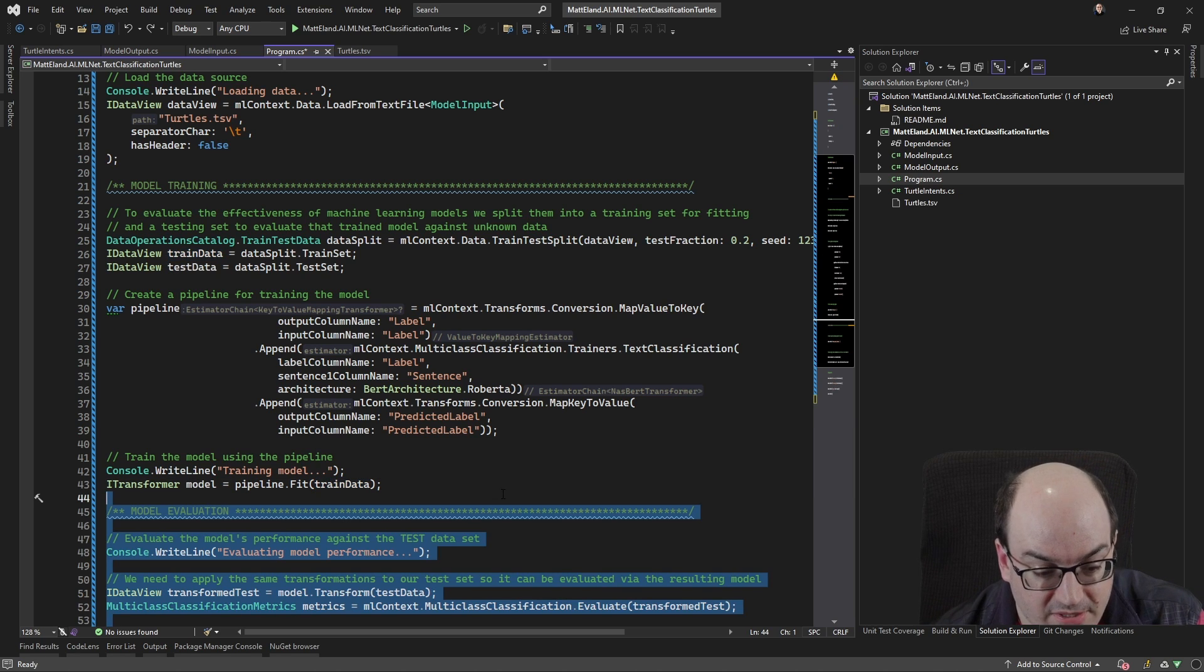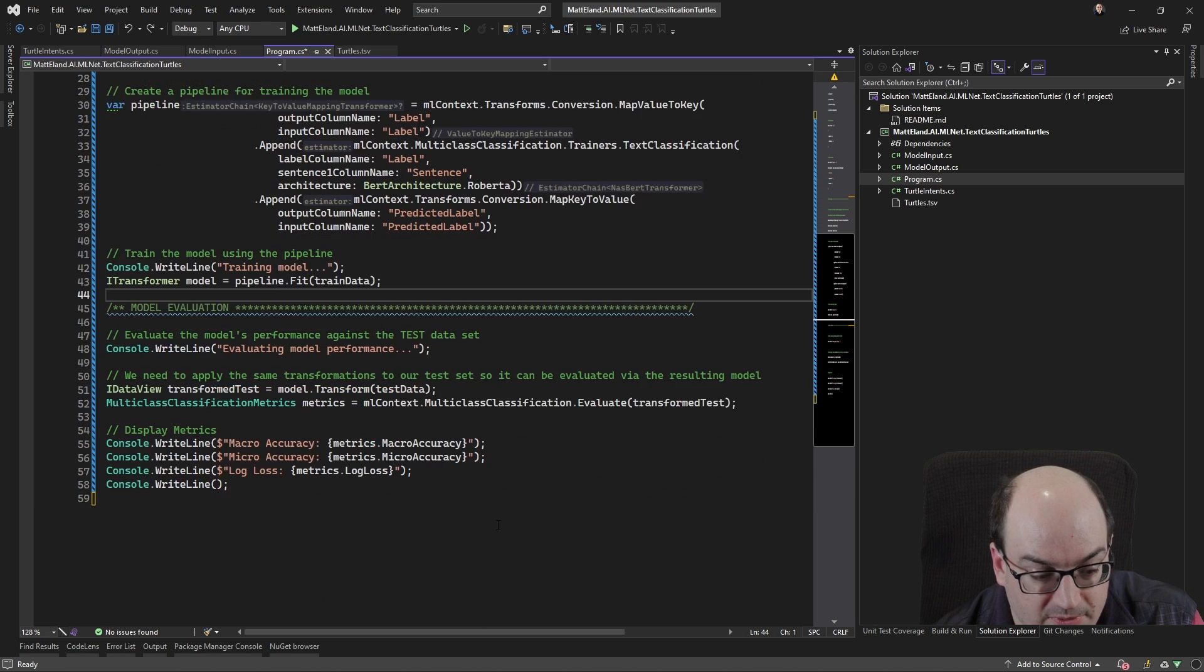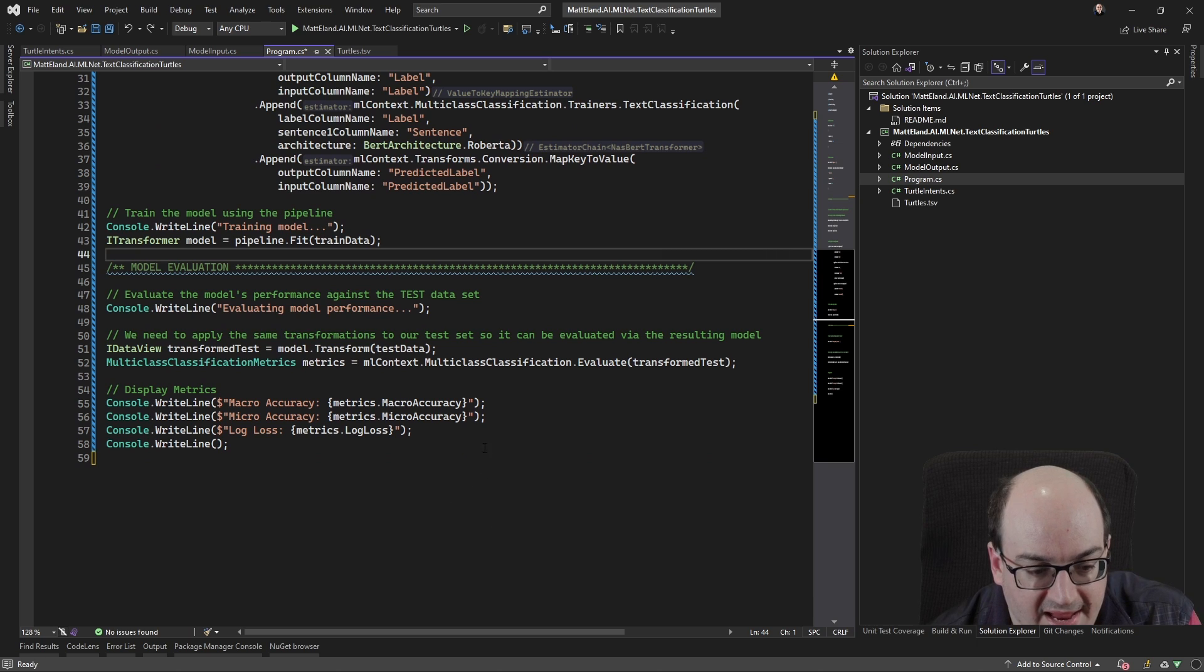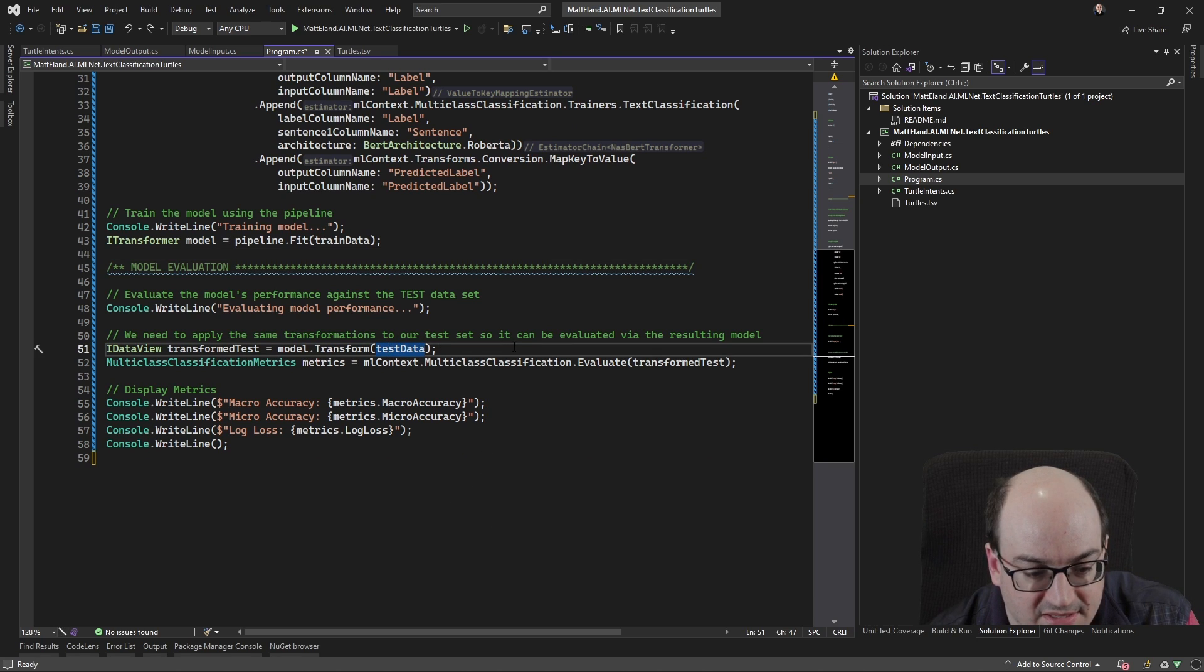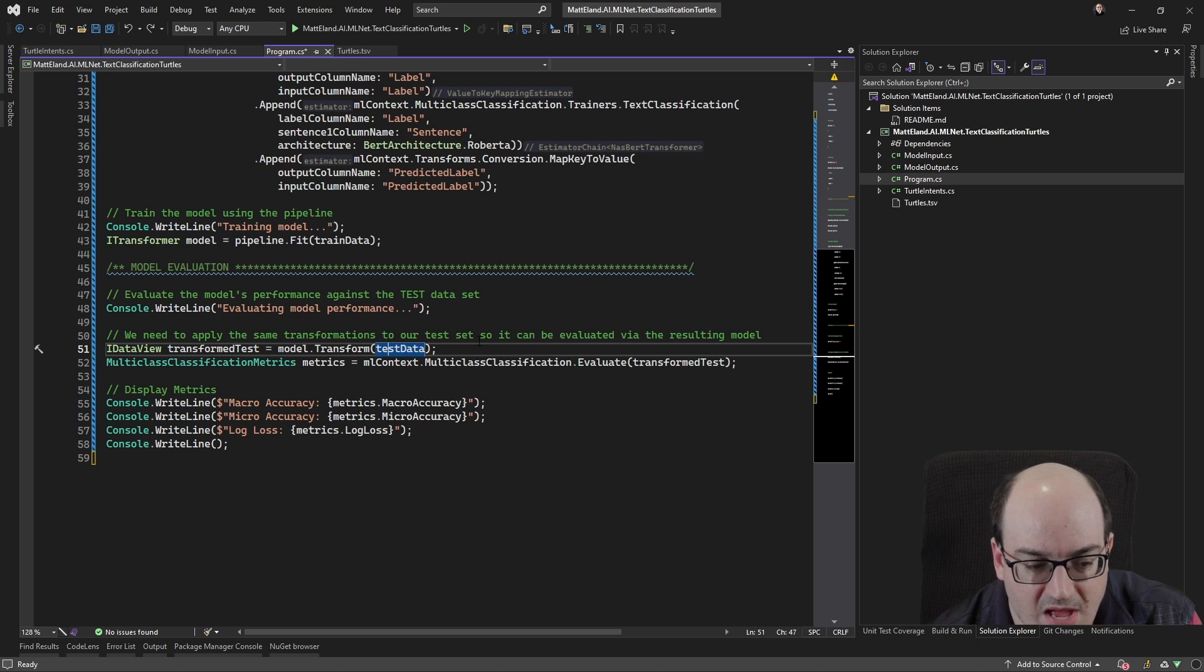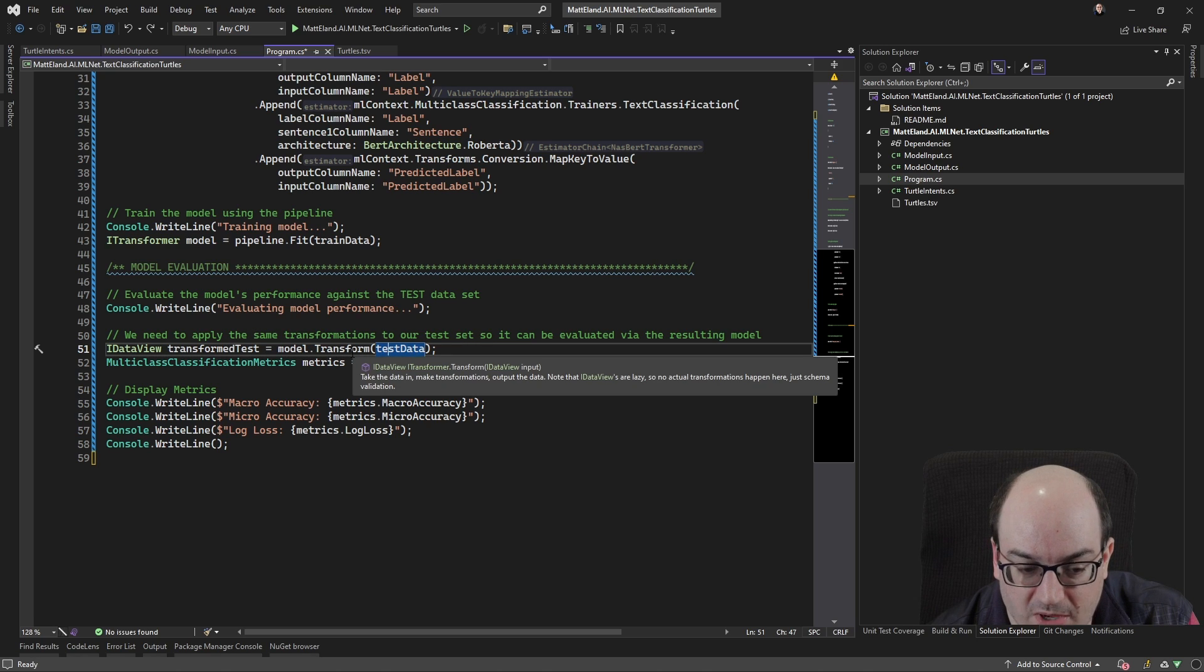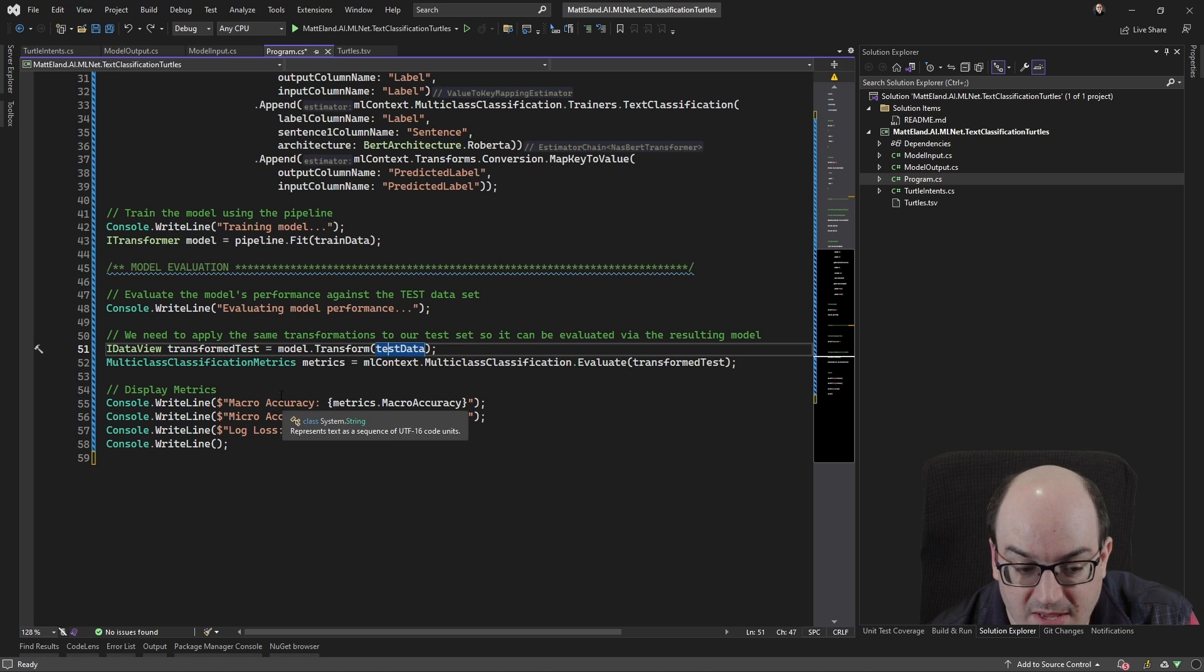So what we do is we go in here and we say, hey, I want to grab my test data set. This is the 20% we left over. And I want to transform it using my pipeline. And then I'm going to evaluate it.